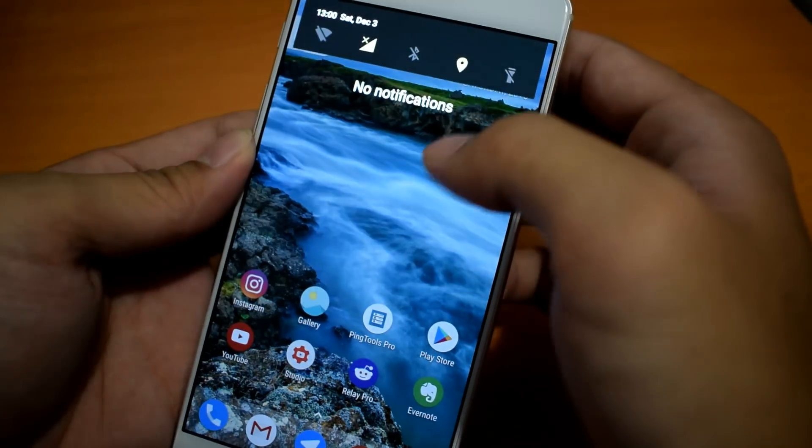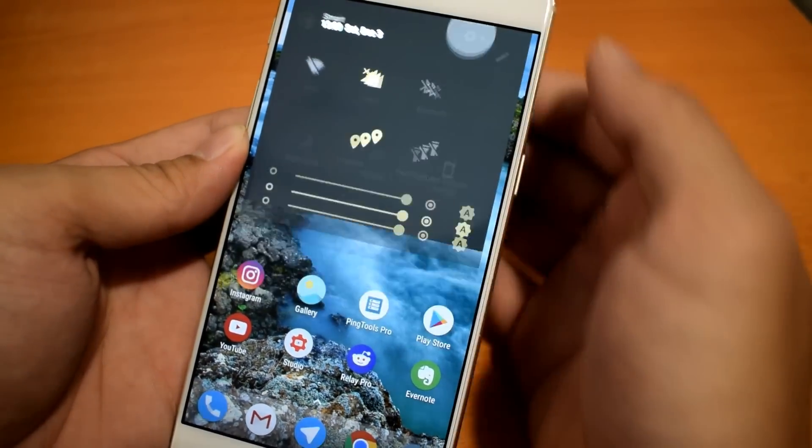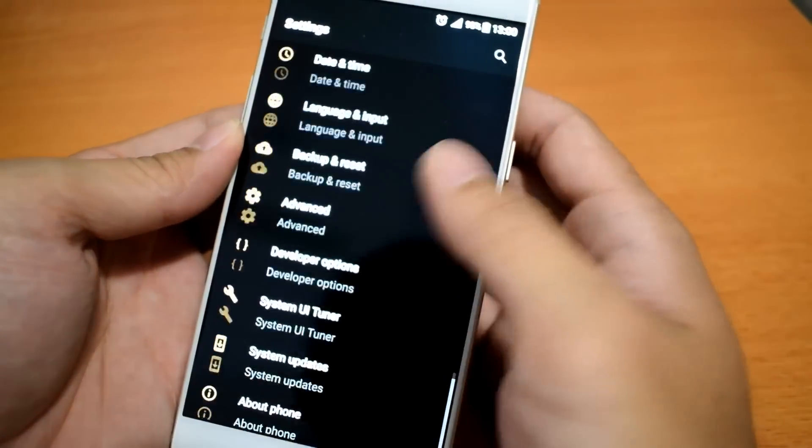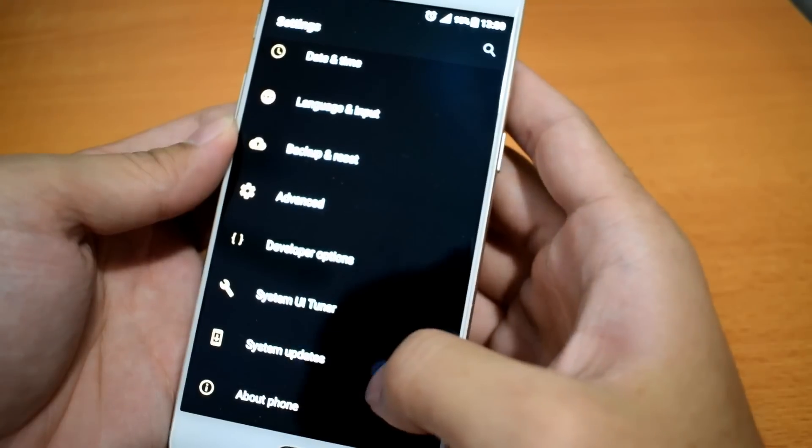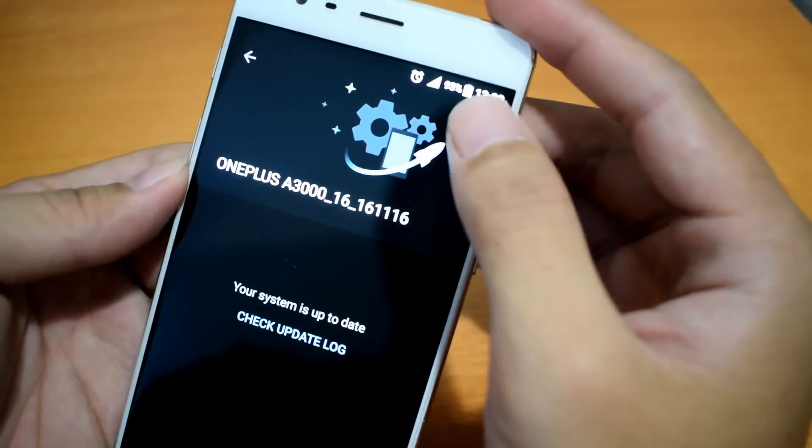On your phone, just go to Settings, System Update, and click on the gear icon.